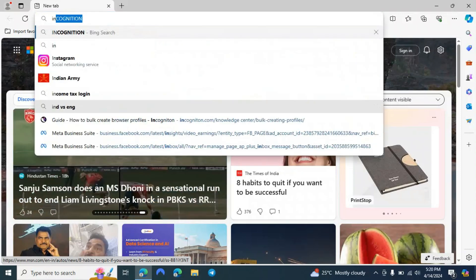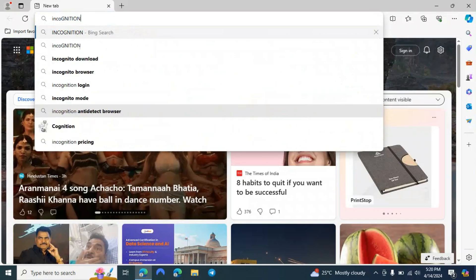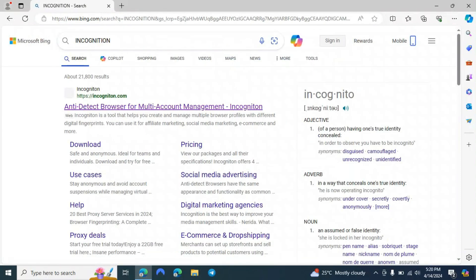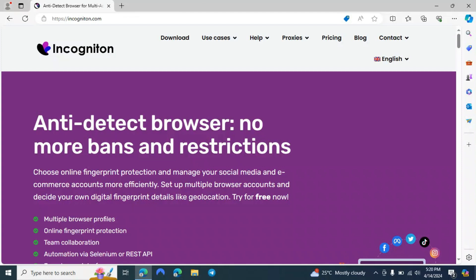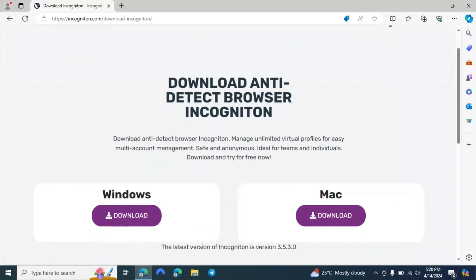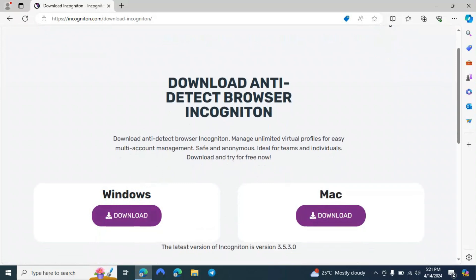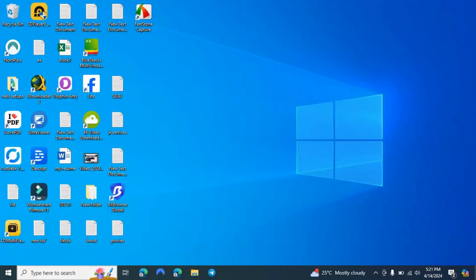First of all, search Incognition, click on the first website. This is the original website where you have to download the app from — just click on Download. If you are using Windows then click on the Windows option; if you're using Mac then click on Mac. I have already downloaded this application so I will just search Incognition.